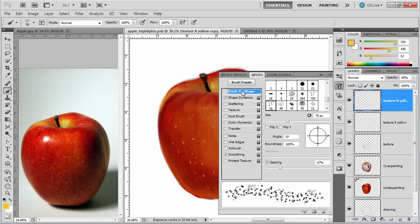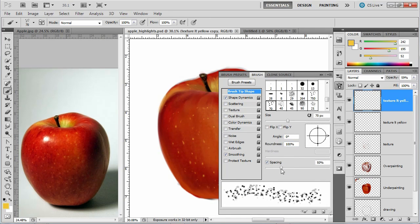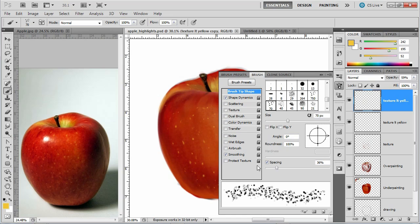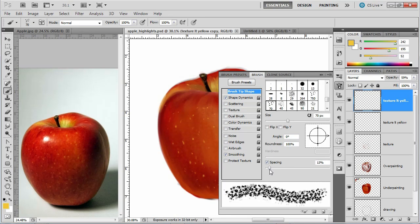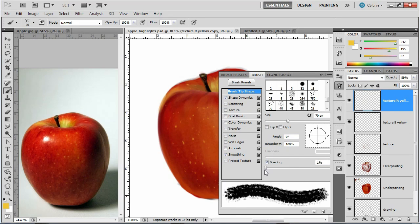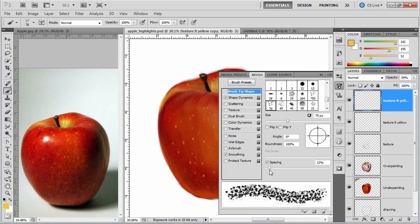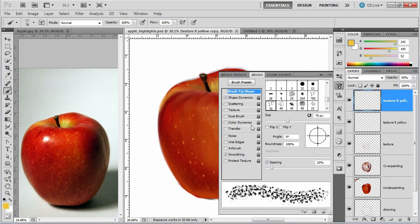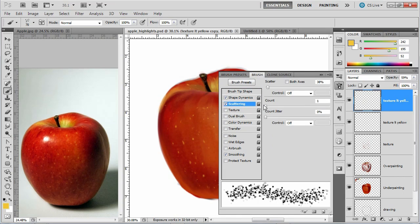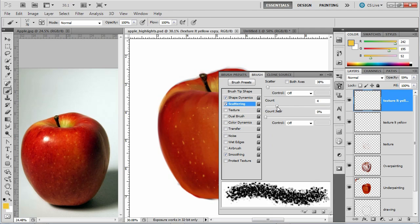And what I'm going to do is my spacing is such that it's kind of spaced out. I'll make these dots much closer together. Now rather than just taking this down, which might end up being a little gritty, I'm going to use the scattering feature and I'm going to increase the count.